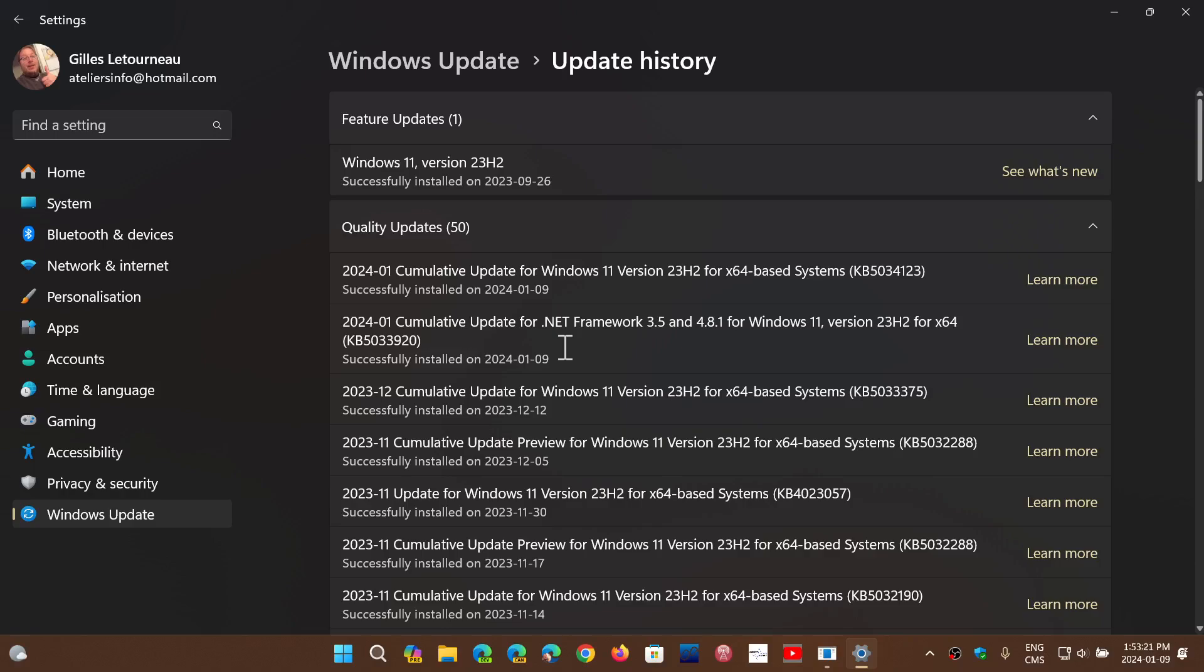software malicious removal tool. You have the cumulative update for Windows 11, either 22 or 23H2 with KB5034123. And you've got a .NET Framework update that is available this month. There was none for the month of December. So that means that there's security updates for .NET Framework.